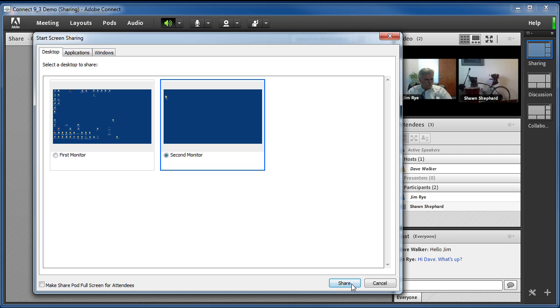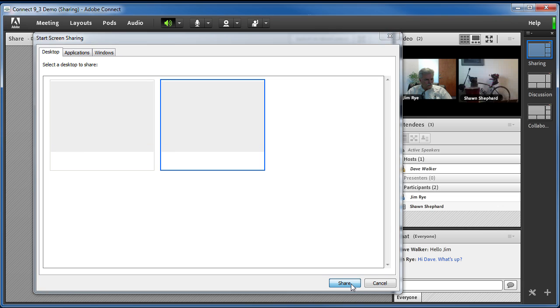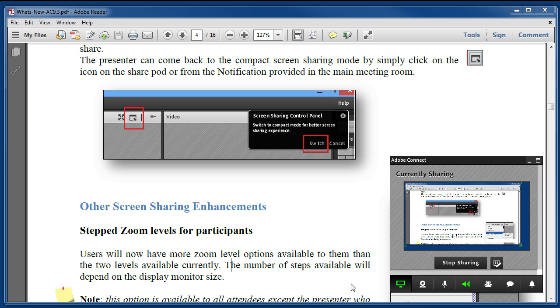With the new version, that little complaint will never be heard again. Here's how it works. When you start screen sharing, the meeting room will still automatically be minimized just like before, but now it will be replaced on the screen with the mini control screen share control panel.